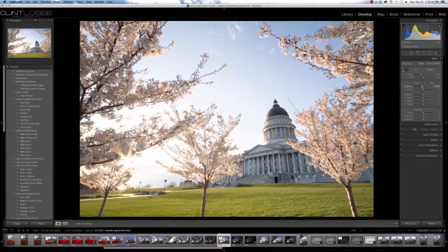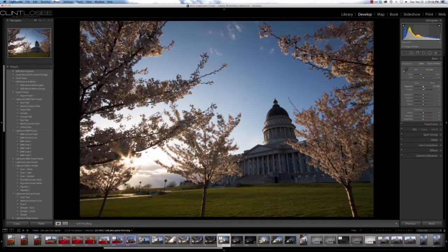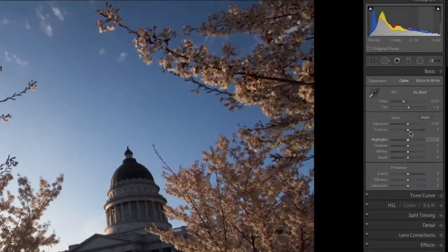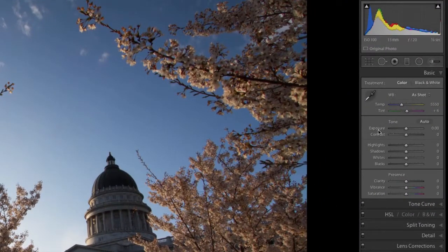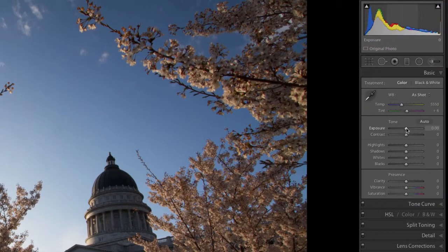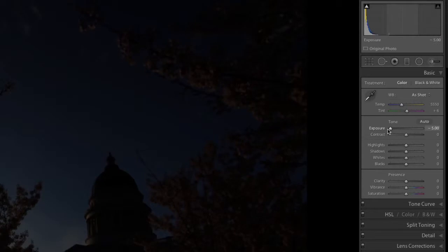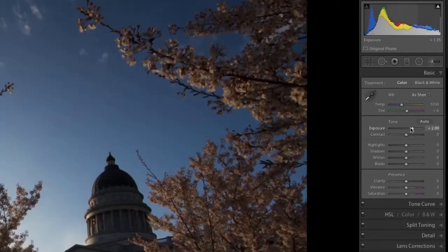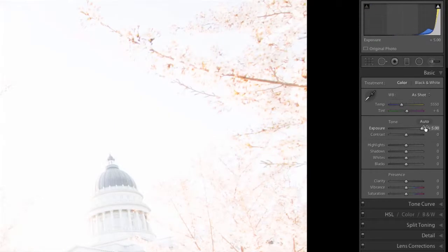You'll see over here in the exposure slider, if you bring it all the way down, we have five stops down and five stops up overexposure. So keep that in mind as we go through processing this.